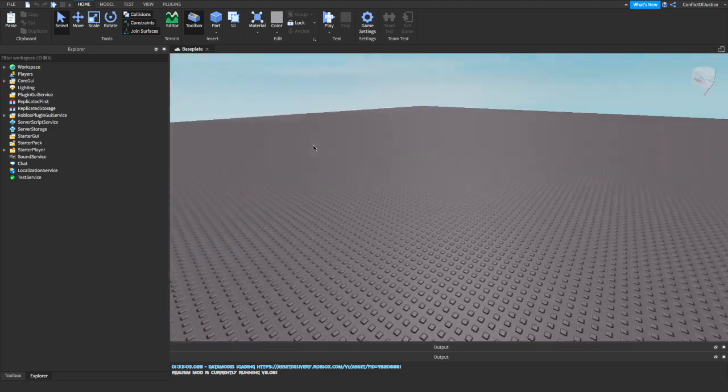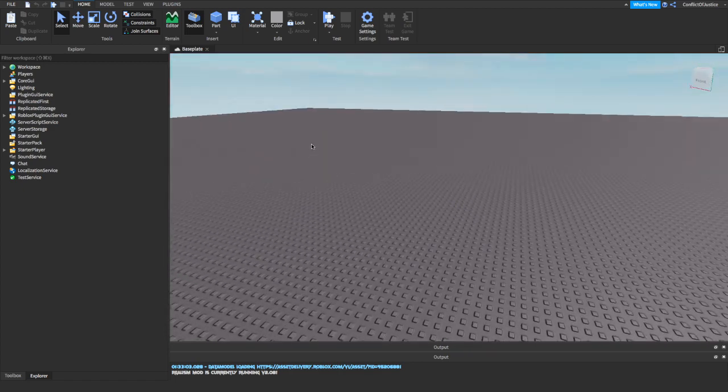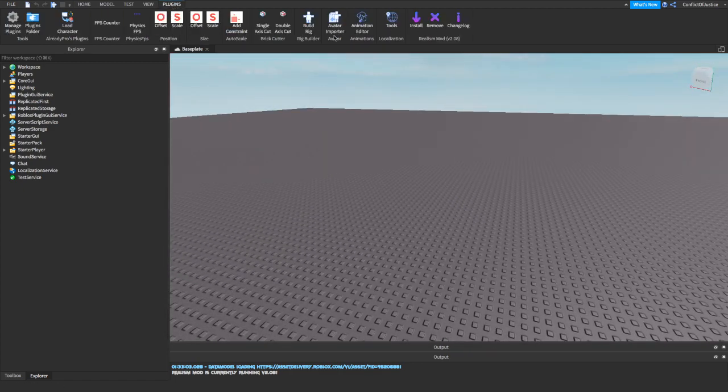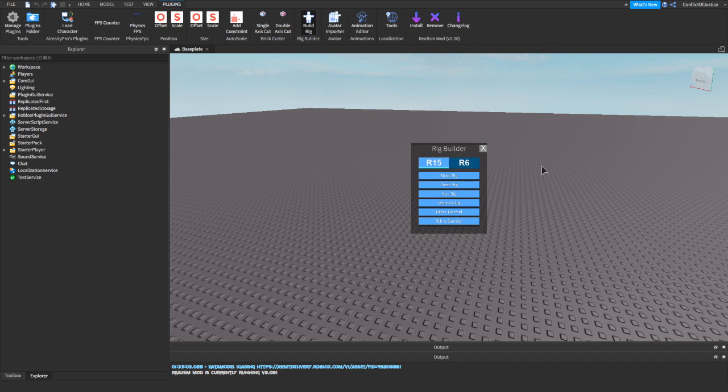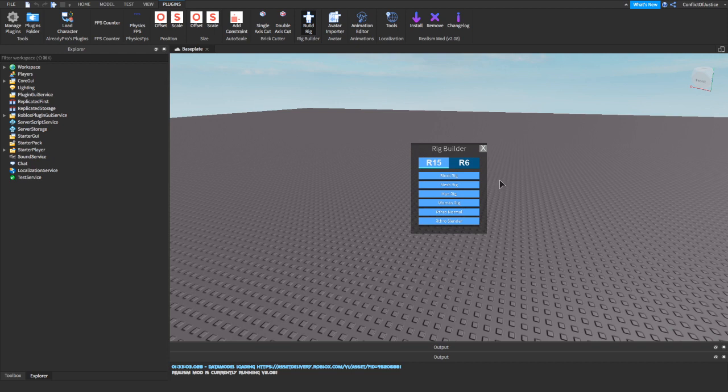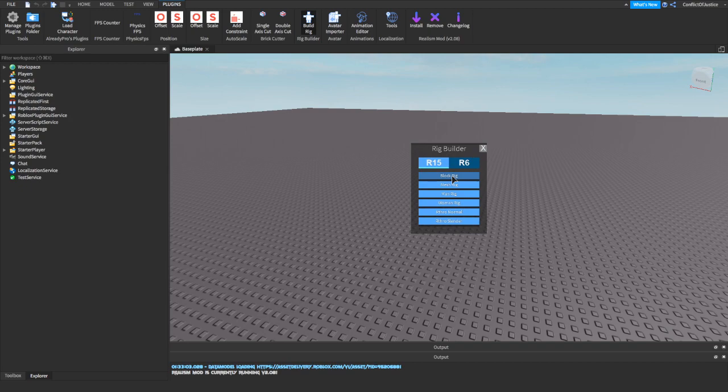Alright, now the first step is we're going to go to plugins. In plugins, we're going to go to Build Rig or Rig Builder. Click on that. Now it's going to show us different types of rigs. Make sure you're on R15, not R6. I'm pretty sure R6 doesn't work. So you're going to pick any rig you want. It doesn't really matter. I'm just going to pick block rig.